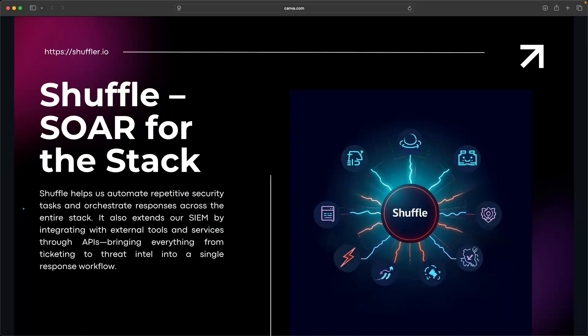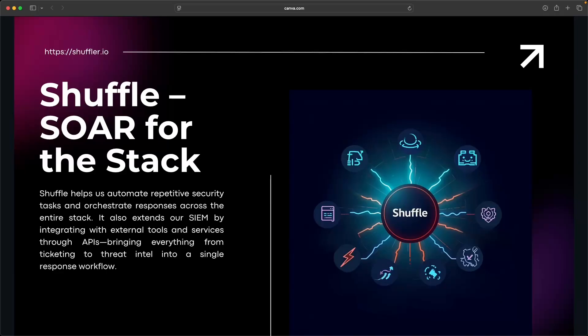Then we have Shuffle, which serves as a part of our automation engine. Shuffle helps us tie everything together. It allows us to not only automate components internally within our SIEM stack, but also to connect our SIEM stack to external tools such as Jira, VirusTotal, email gateways, all through accessing their open APIs. And this is really where the stack goes from being reactive to more proactive.